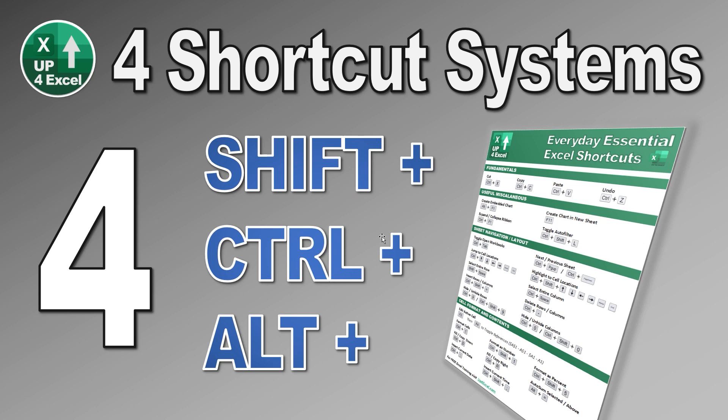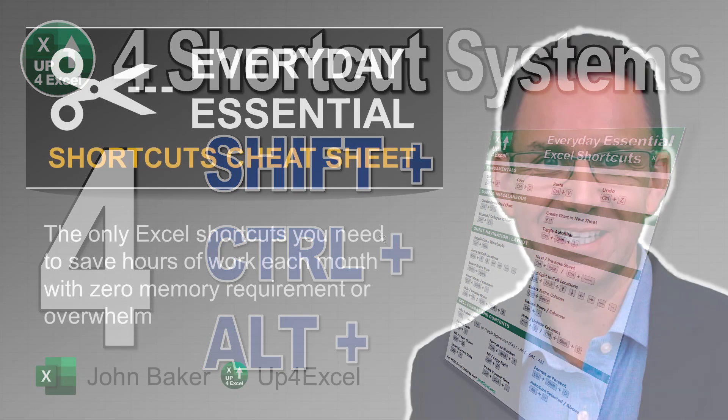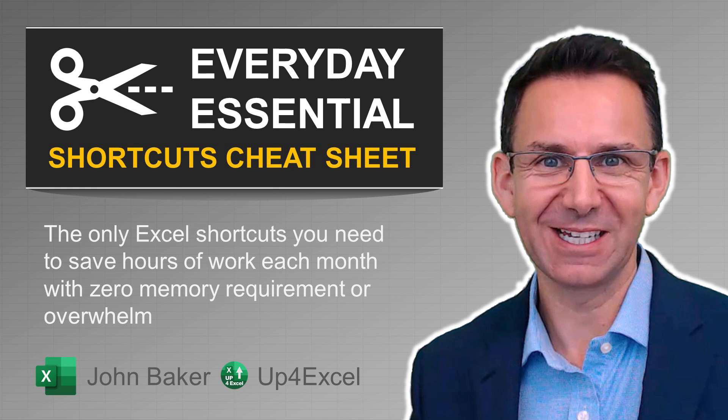And finally, the fourth shortcut system, the one that gets all of the traditional attention is the standard kind of everyday shortcuts control plus this shift plus this old plus this or sometimes even combinations of the two. Now, these there are some that are really worth committing to memory. And I've actually got a free giveaway, my Everyday Essentials Excel shortcuts cheat sheet.